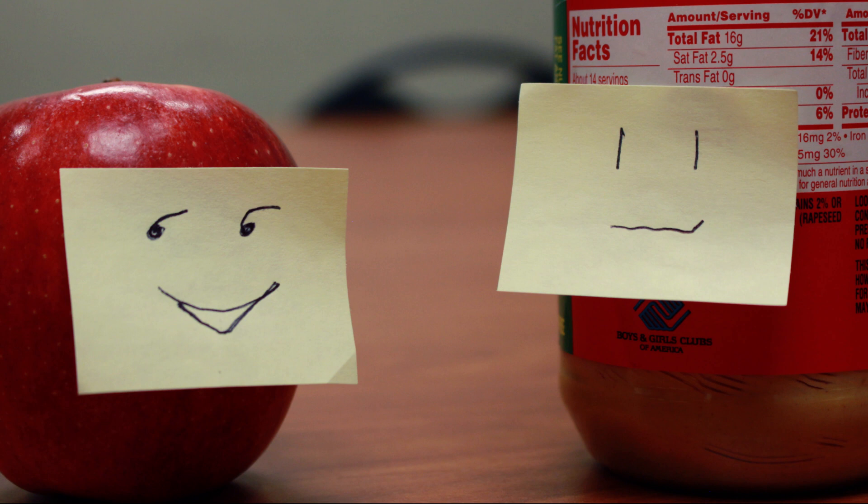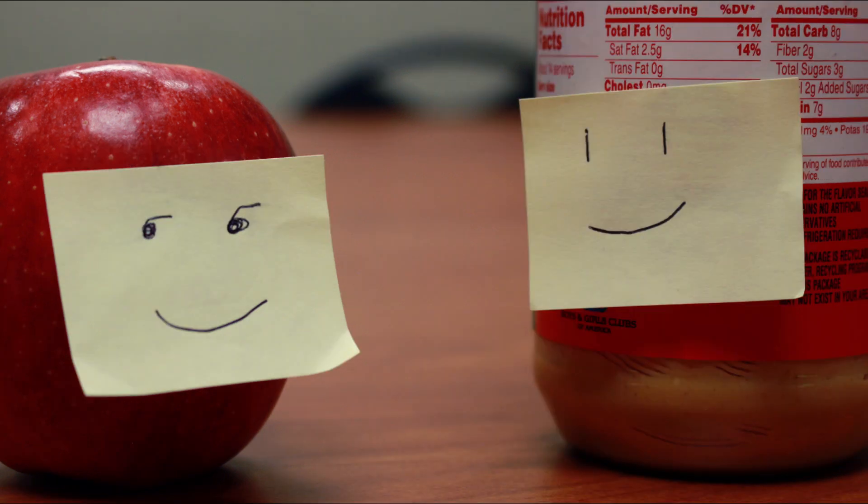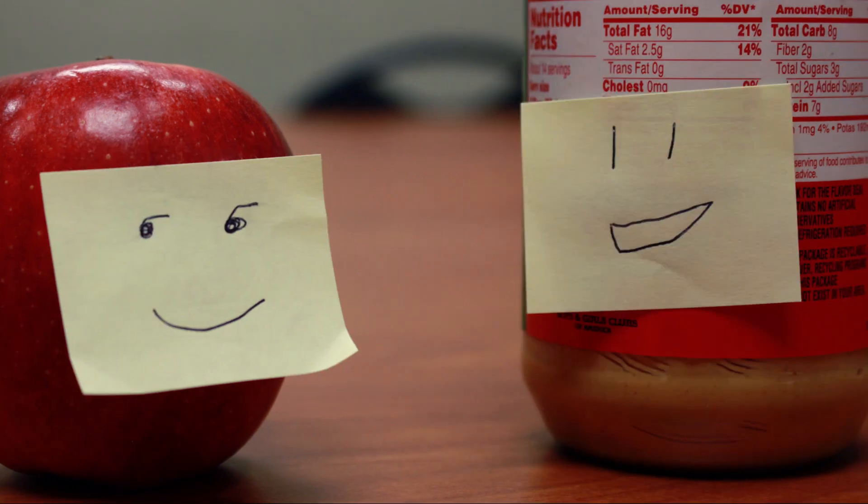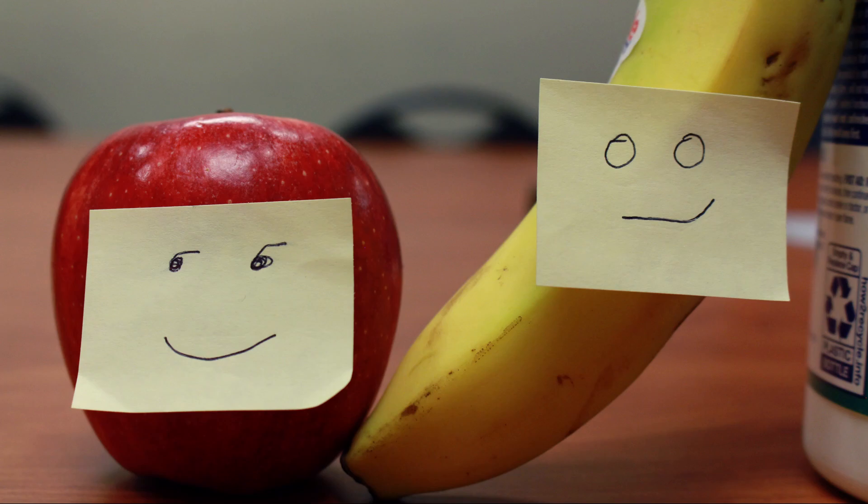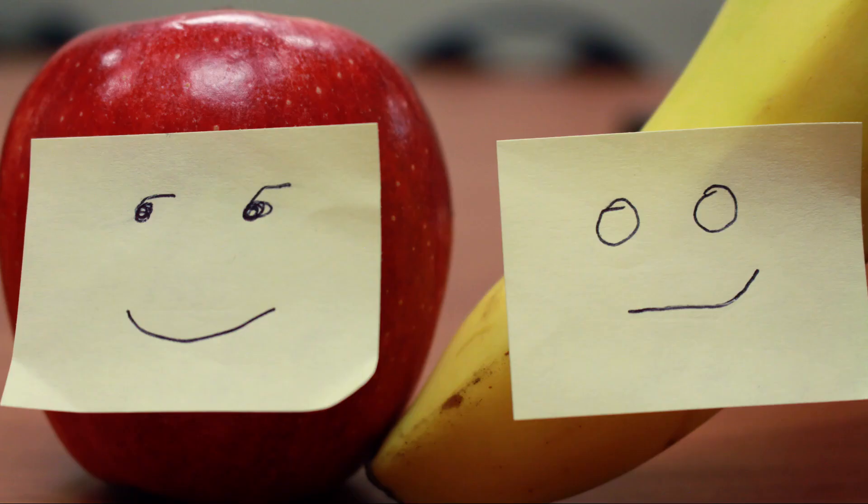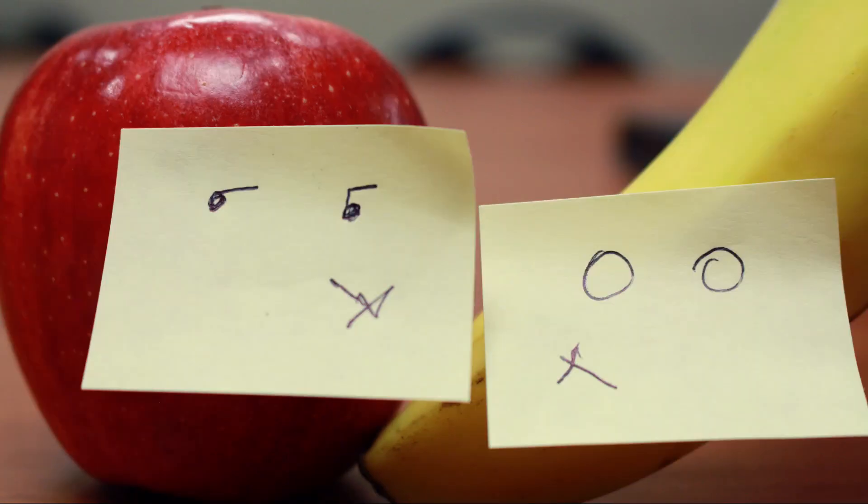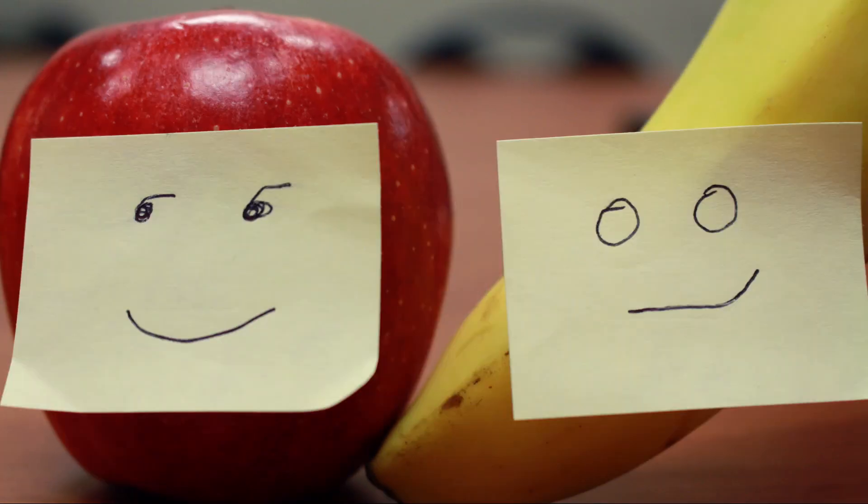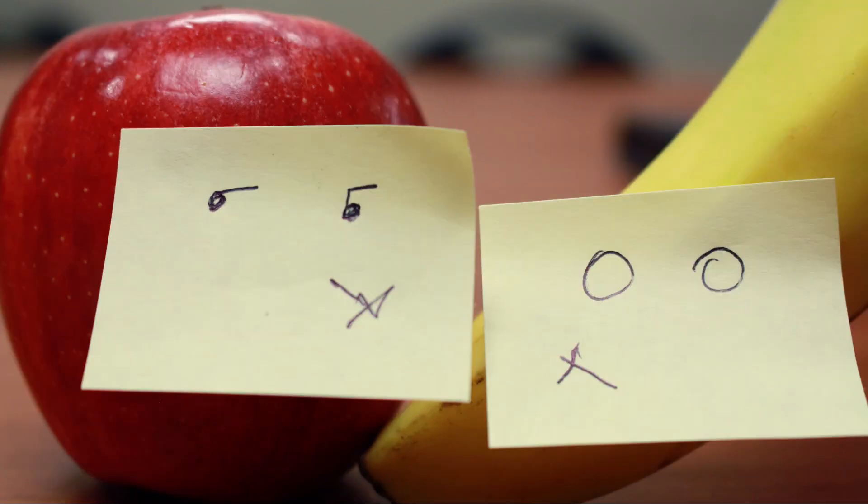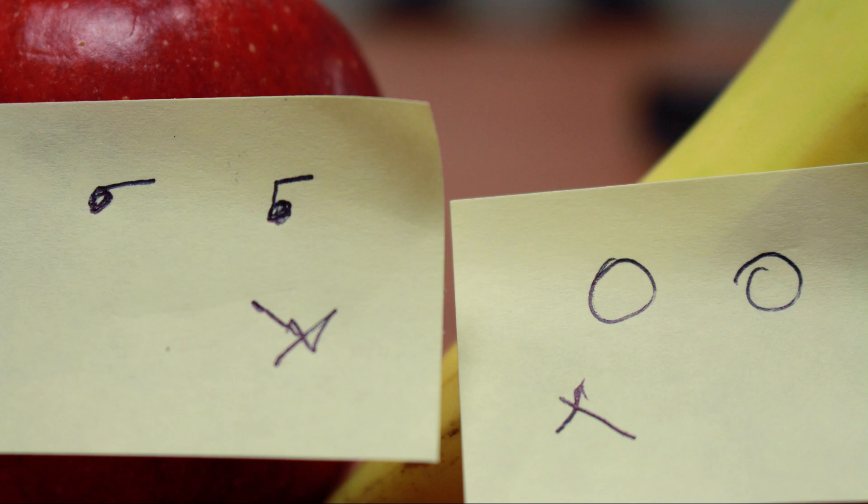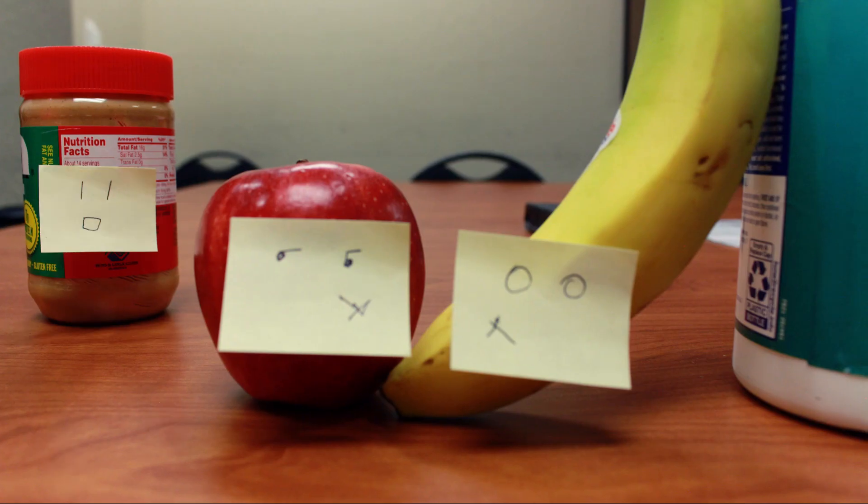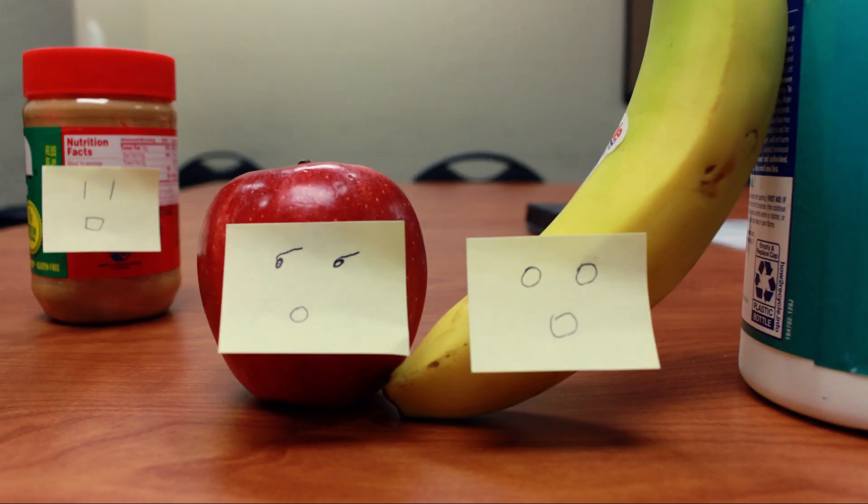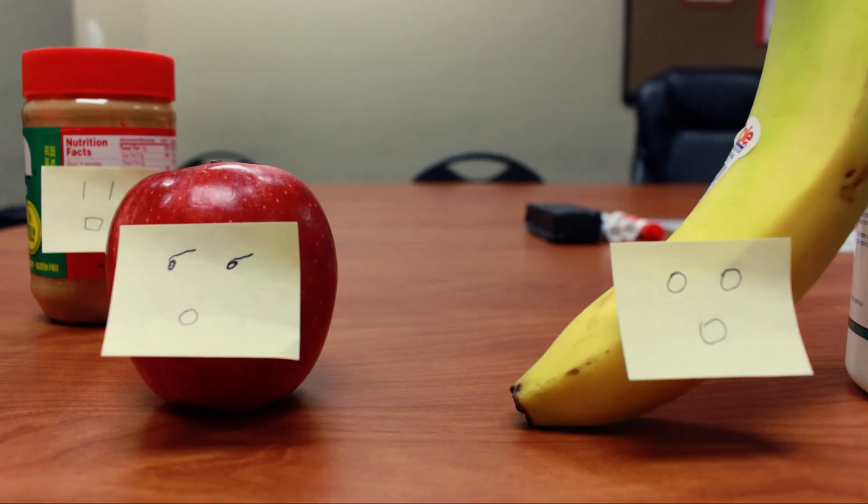Peanut butter was elated and had a new rush of confidence. But behold! Apple was a trickster and only said these things to dissuade peanut butter from pursuing banana. 'You fiendish fruit!' exclaimed peanut butter as she realized the sinister motive.